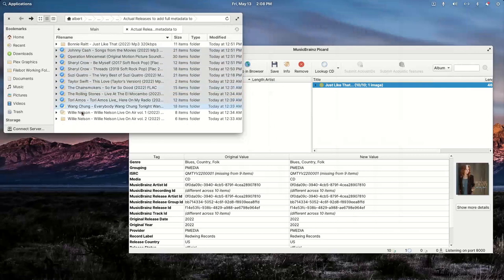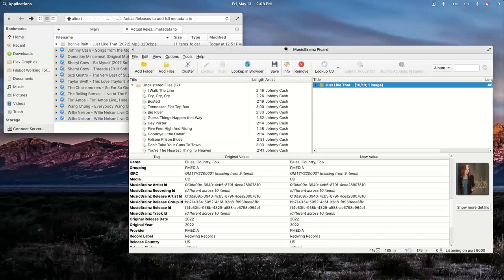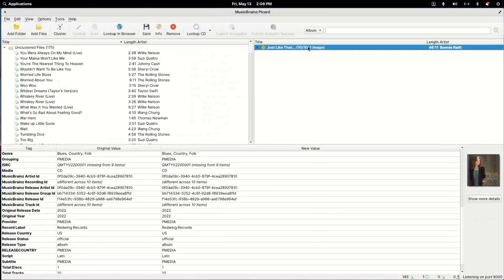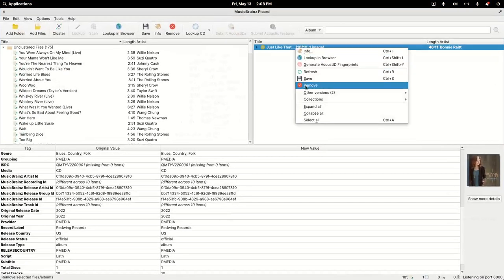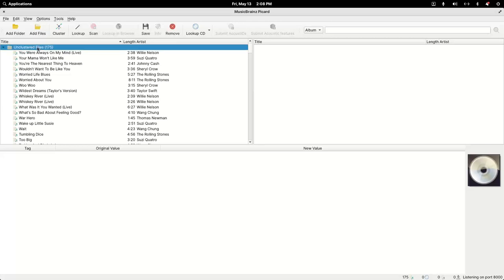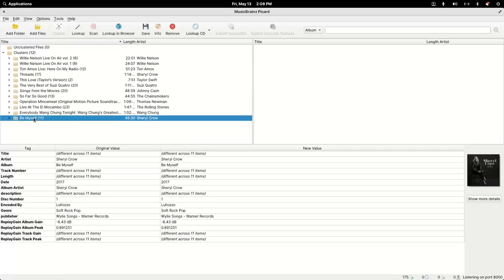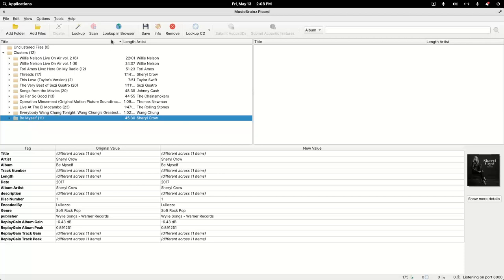I'm going to drag everything in. As you get things accomplished and saved, you can right-click and remove what you've saved. I'll click on the unclustered folder, click clustered, and things will break down. I'm going to start from the bottom. I could just hit scan and hope I got lucky, but sometimes there'll be reissues, or an Australia release, a UK release, a European or Japanese release.